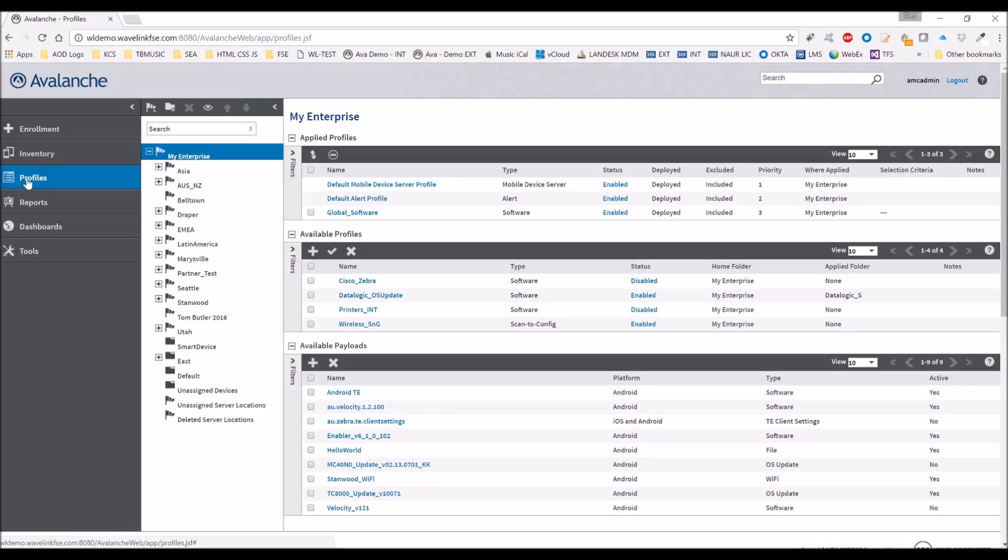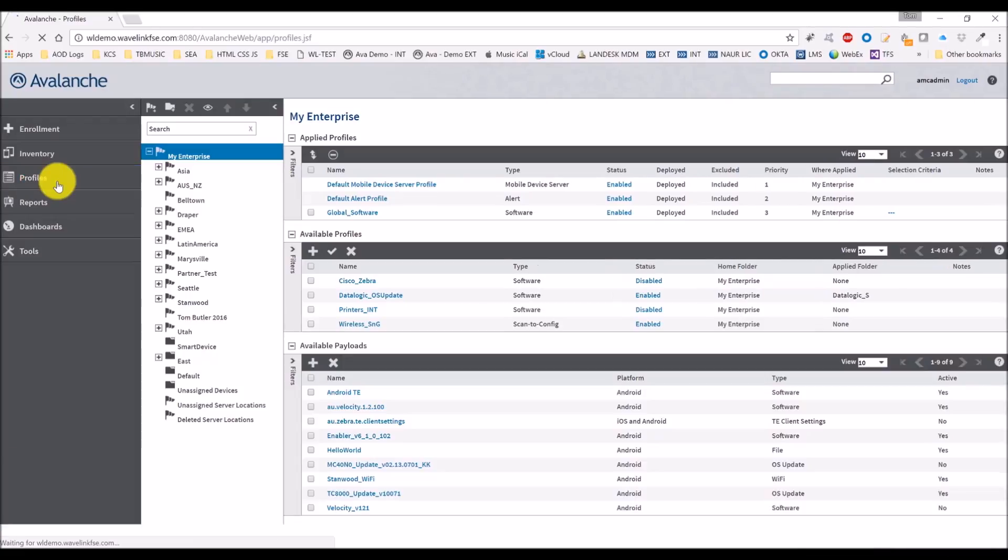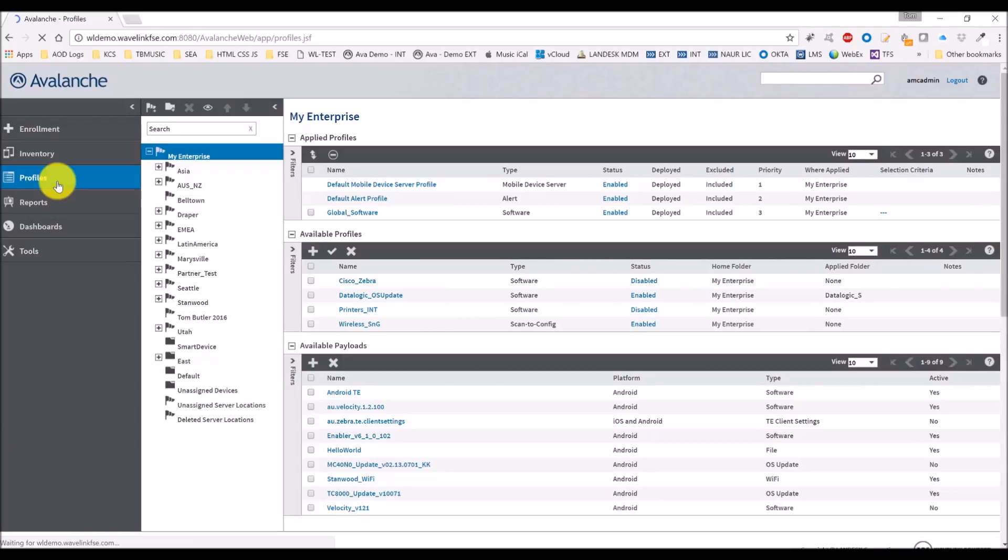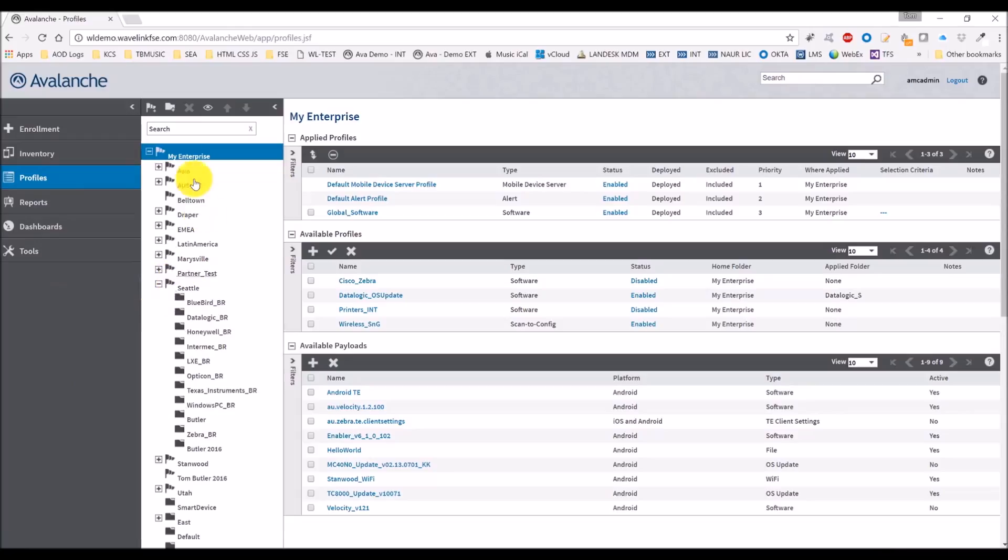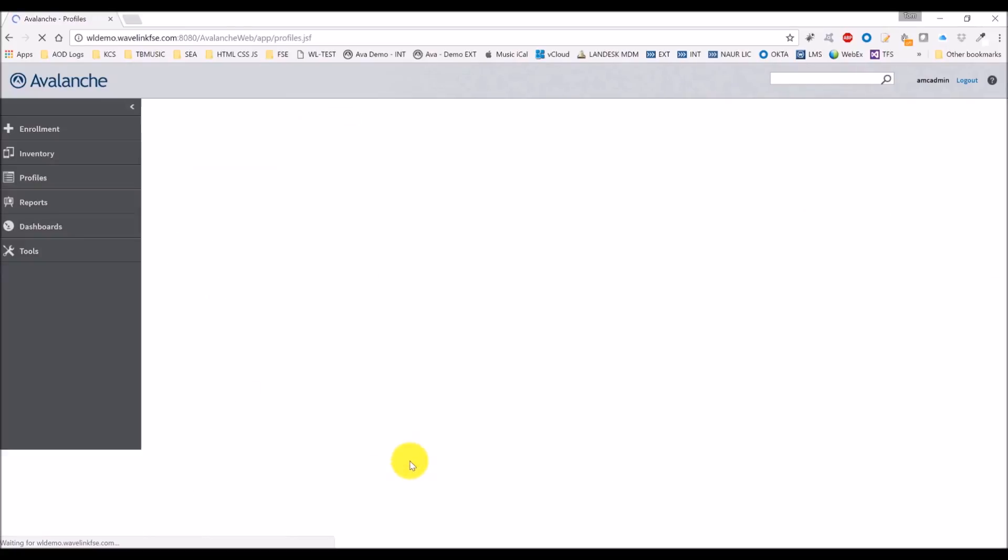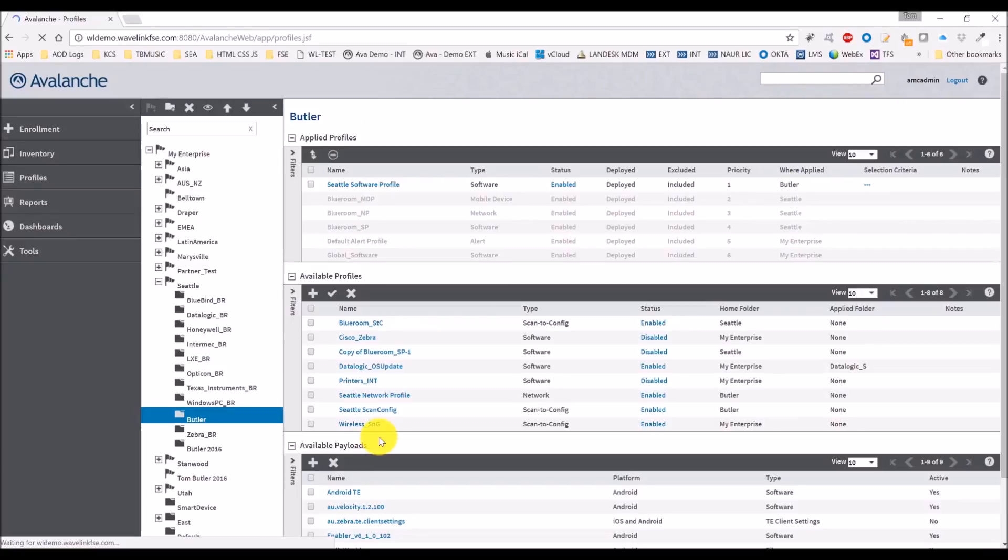To set up a network profile, we follow the same beginning steps as we did for the software profile. We go to the profiles tab on the left and make sure we go down to the location we were at before. We're at My Enterprise right now, down in Seattle under Butler, and I'm going to show you how to set up a generic network profile.